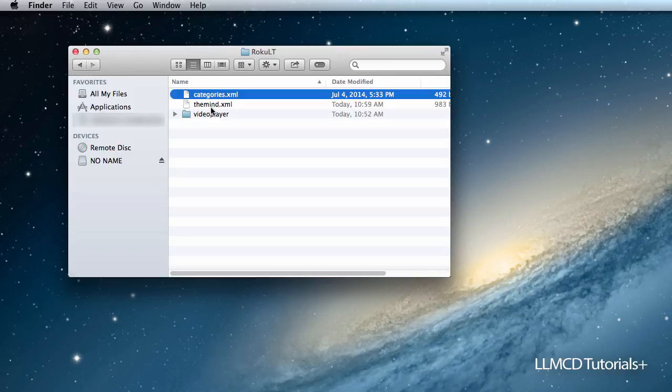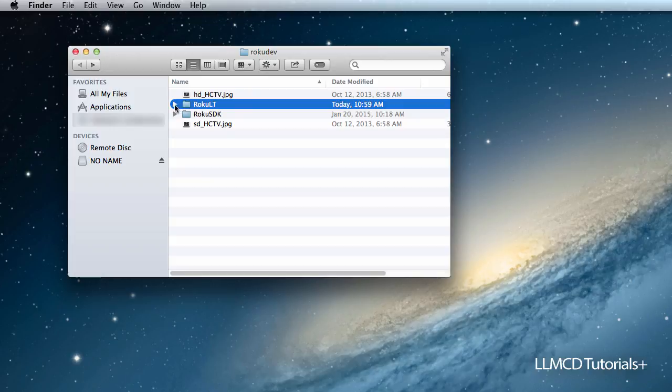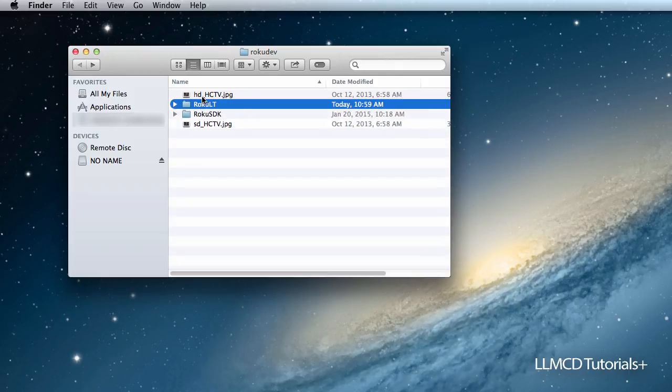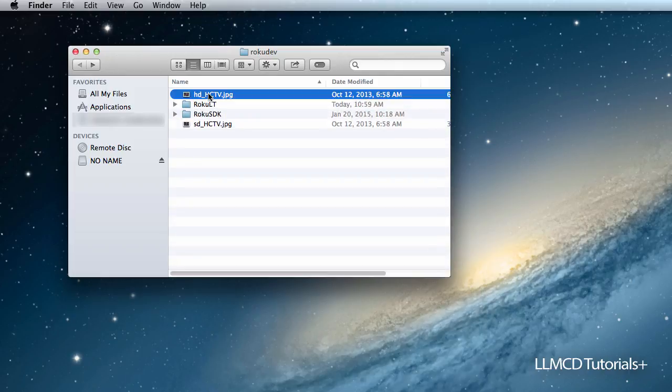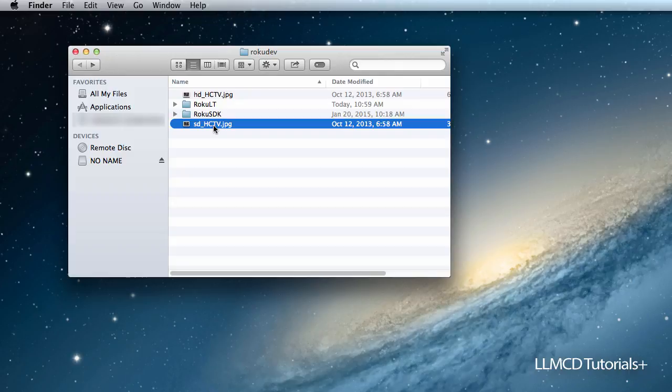One last thing I did forget. In terms of your packaging, we have one more thing to look at, and that are the images. So if you notice here, on the root level of my directory, I have these two images here. These two images are going to be very important later on because they are going to be uploaded to Roku.com when you make your channel available to other users.